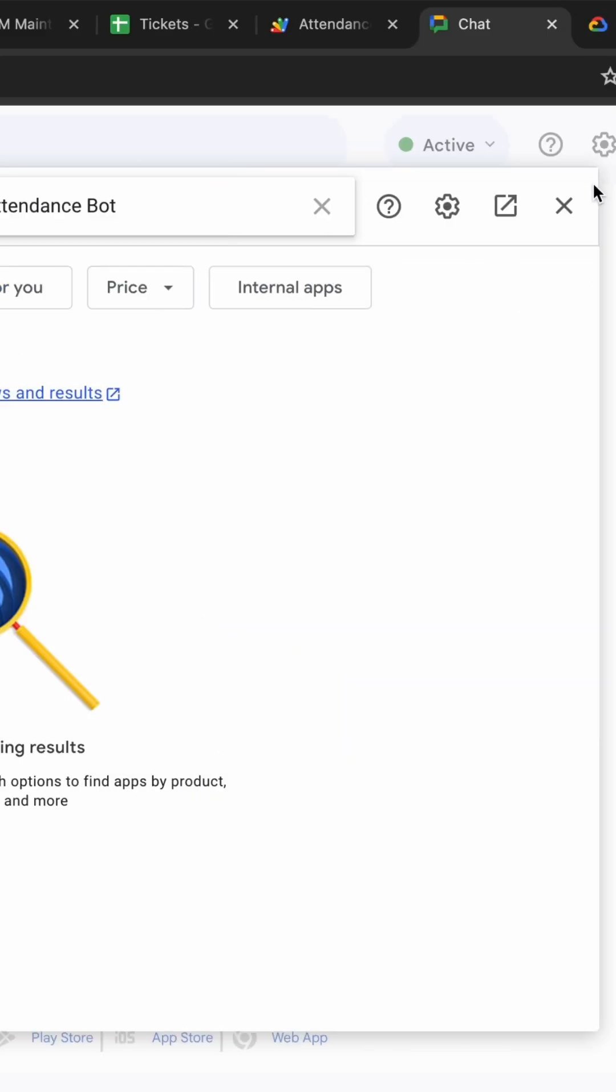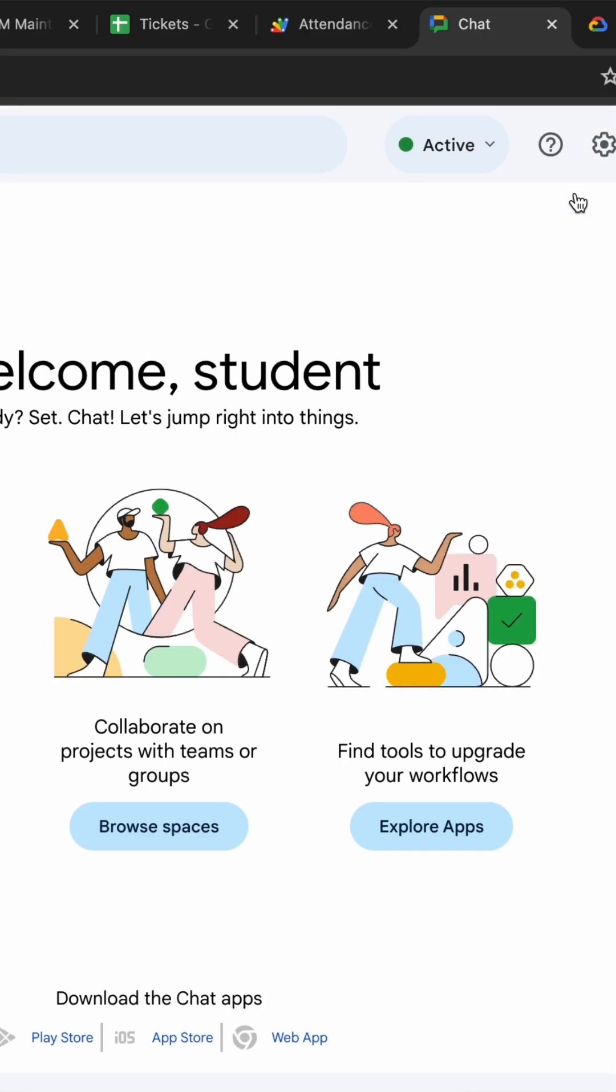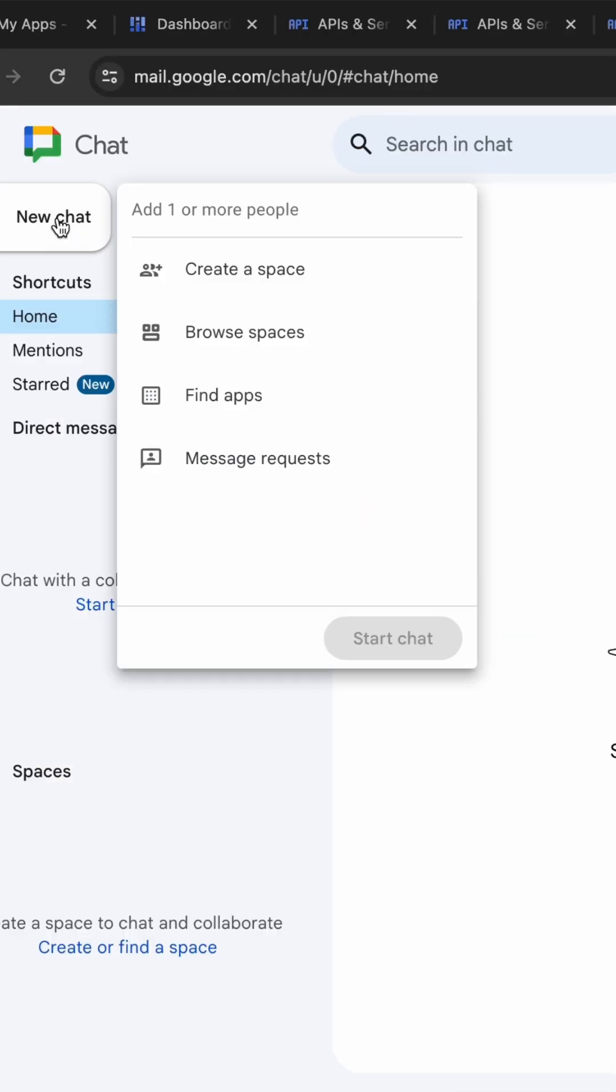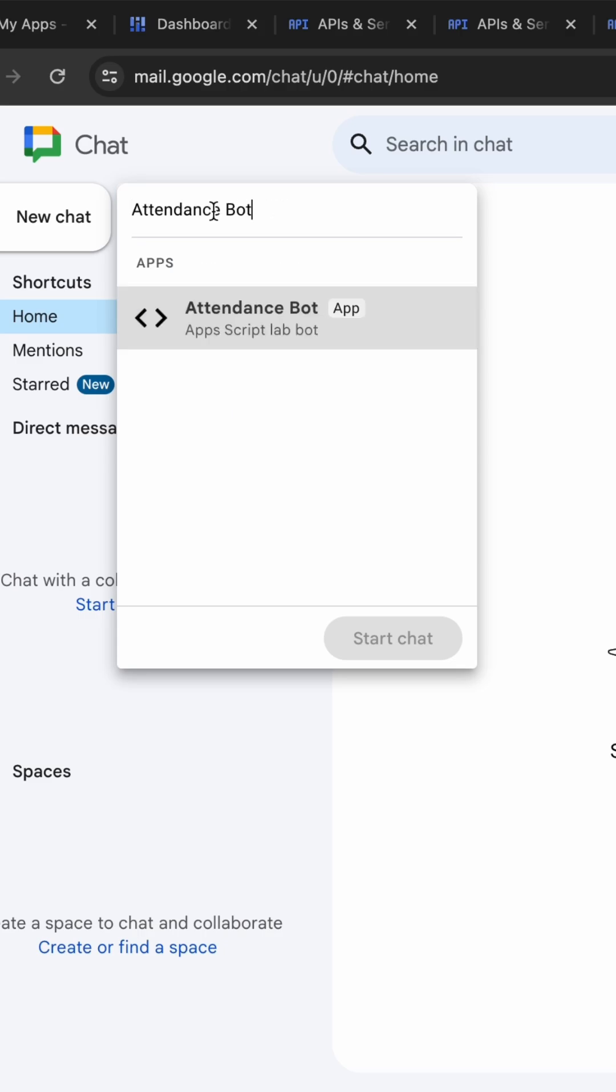So how to resolve that issue? Just simply click on this cross. Now again just simply click on this new chat over here and now here you can see in this space just simply search for the attendance bot.